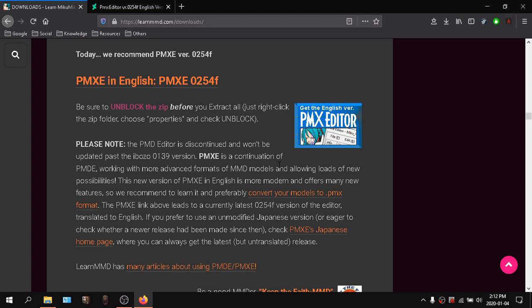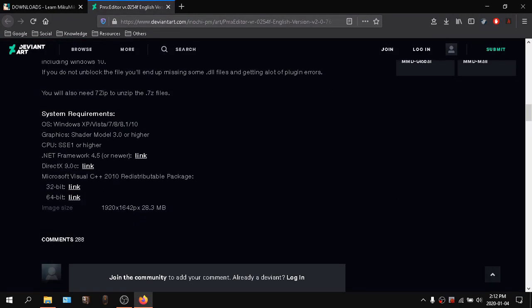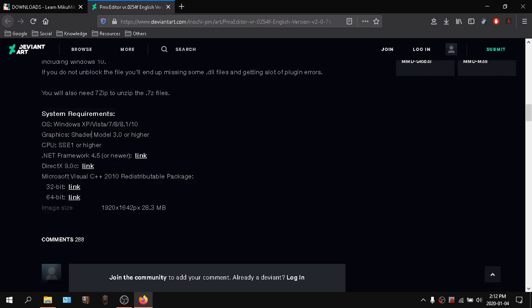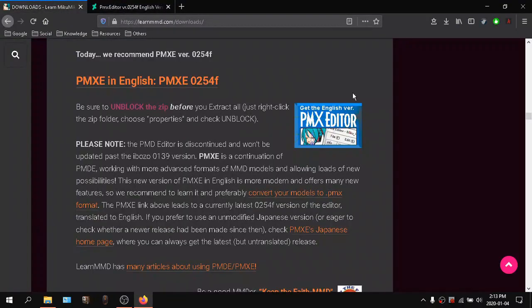First things first, before we start, make sure you have a few things installed. Make sure you have PMXC from learnmd.com and you've downloaded the resources — what I mean by that are the system requirements programs from the DVNR post that the site link leads to. Also make sure you are using the right PMXC version.